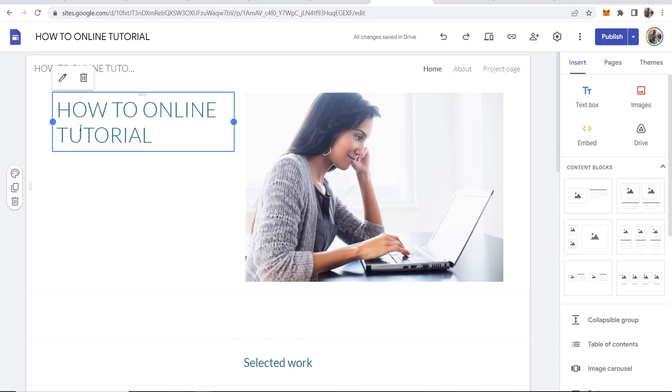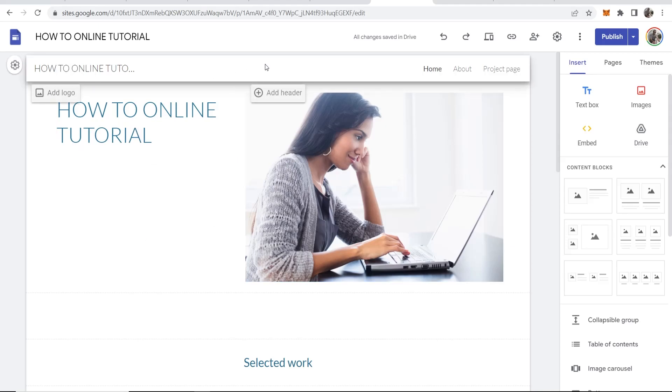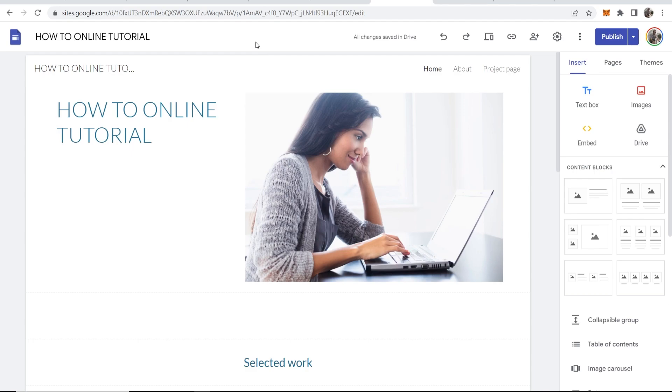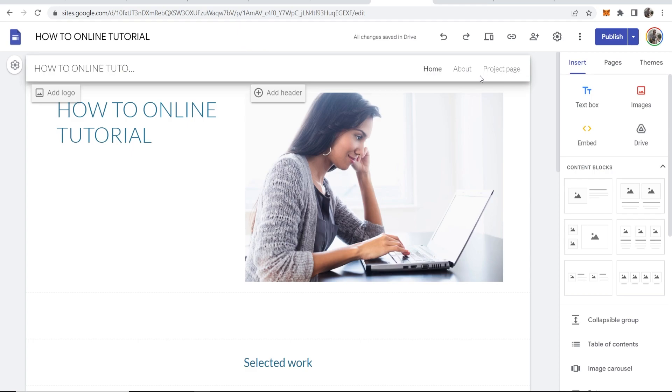In this video I'll show you how you can add a new page to your Google Sites. I'll also show you how you can rename pages, create subpages, and move pages around in different orders.